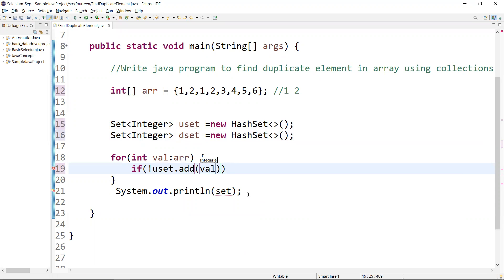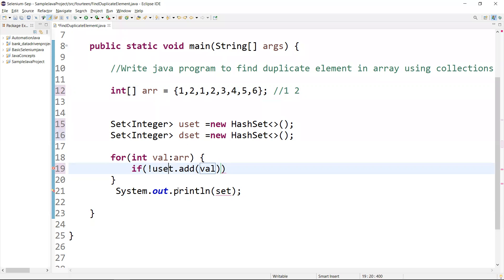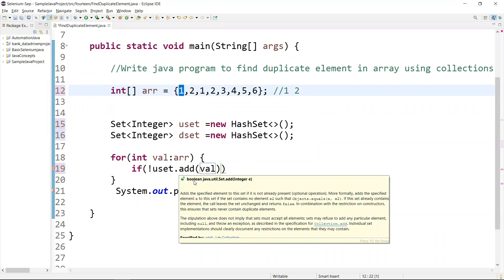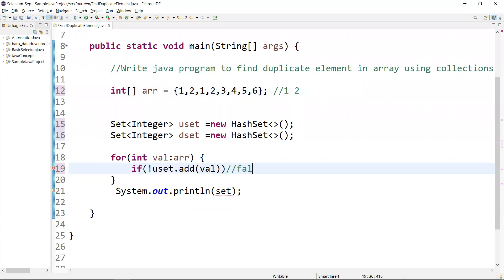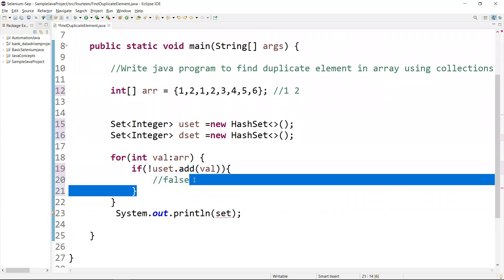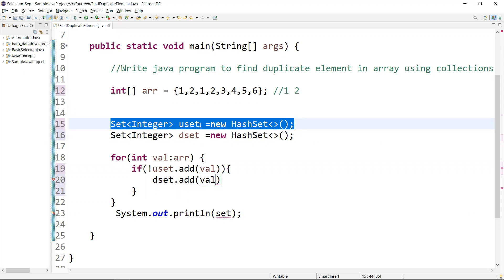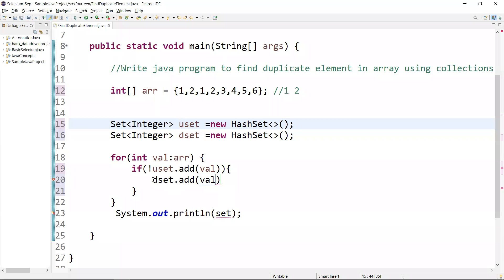The condition is: the unique set dot add — add the value. On the first iteration, it takes value 1. Since the unique Set has no values yet, it adds it. On the second iteration, value 2 is also not in the unique Set, so it adds that too. On the next iteration, 1 is already there. The add method returns a boolean — it is going to return false. So if it returns false, meaning the value is a duplicate, I want to add it to the duplicate Set using d_set dot add. If the value is unique, add it to the unique Set; if it is a duplicate, add it to the duplicate Set.